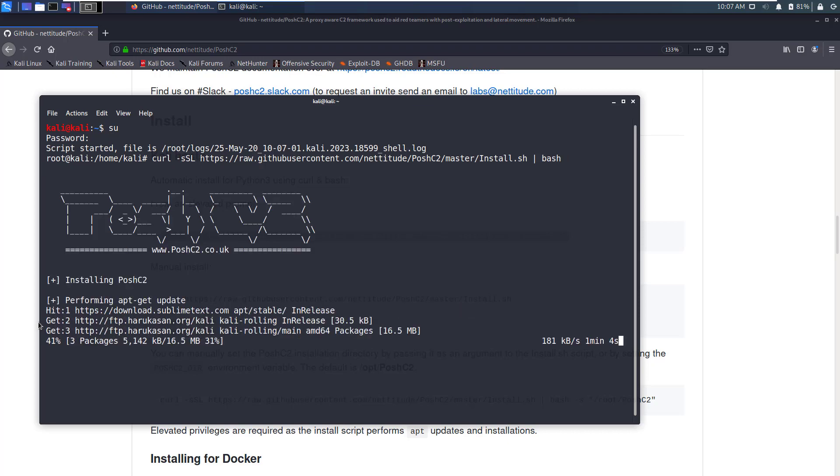Now this may take some time depending on your internet connection so I'm going to pause here and I'll be back once Posh C2 has installed.